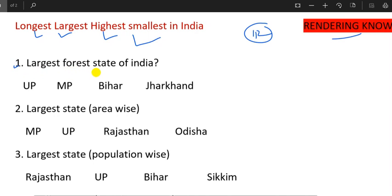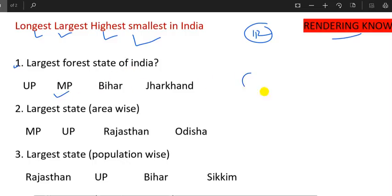What is the largest forest state of India? The largest forest is the largest forest.